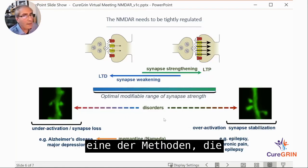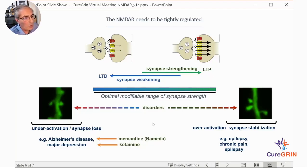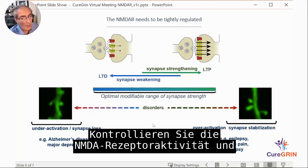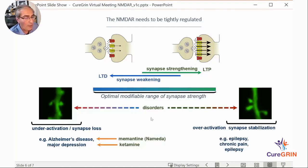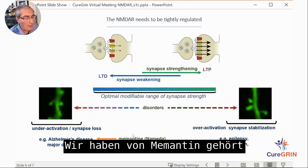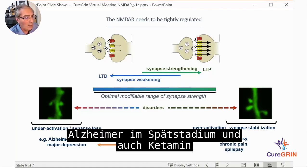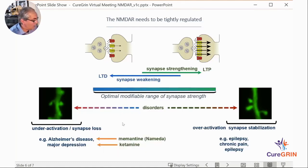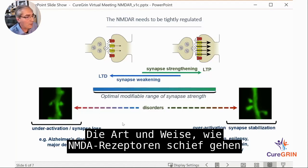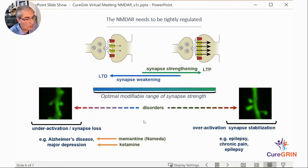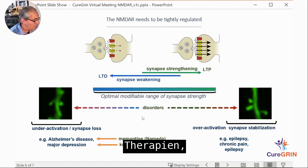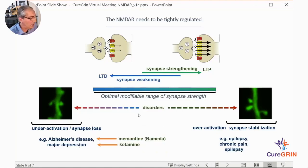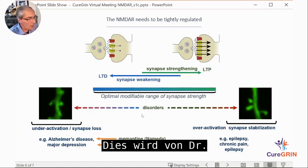One important approach is finding new drugs and modulators that can control NMDA receptor activity and return it to its normal operating range. We heard about memantine, used for late-stage Alzheimer's disease, and ketamine, used as an antidepressant. Understanding how NMDA receptors malfunction in disorders is essential to properly target therapies, and we are now learning more about receptor structure and how variants contribute to disease.